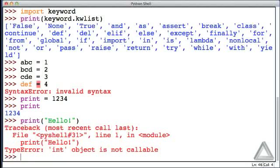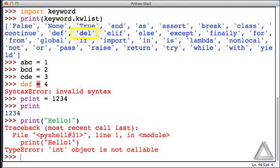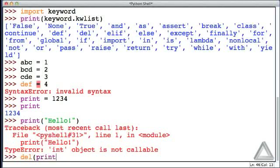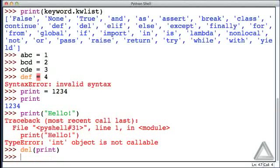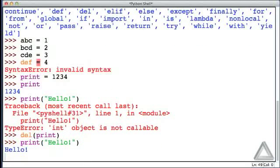But there's actually a way to recover it. One of the keywords is del, and that will delete any definitions we've put in there. So we could say 'del print' and that will remove the assignment we made to print. So now let's try again to print hello. And now it works.